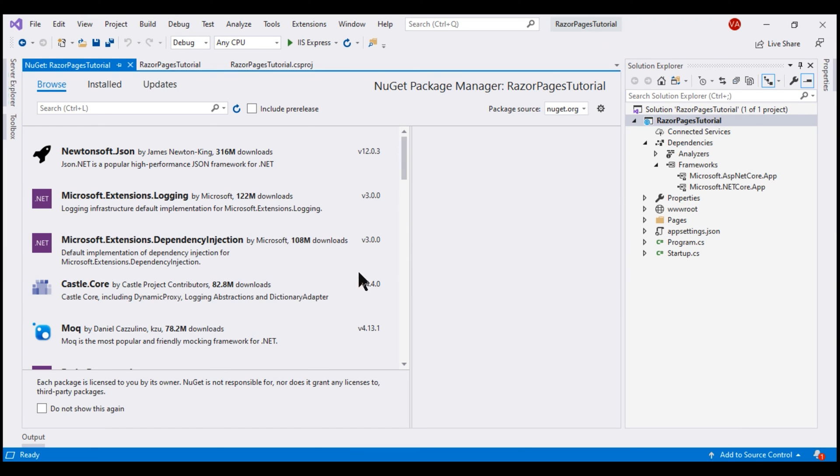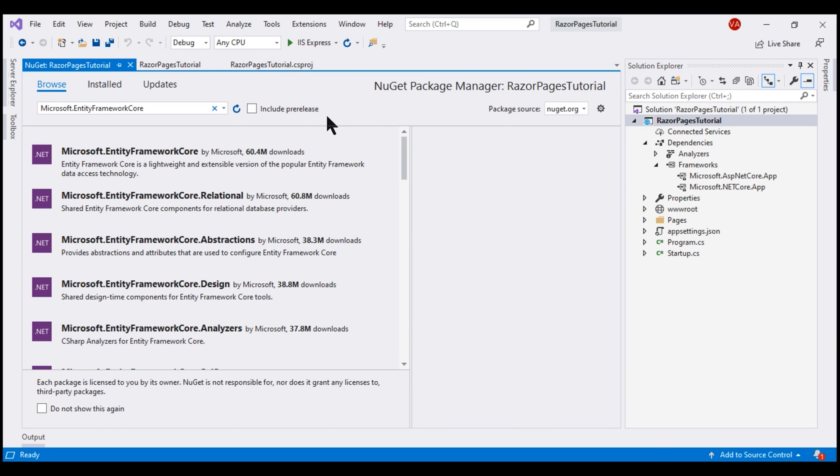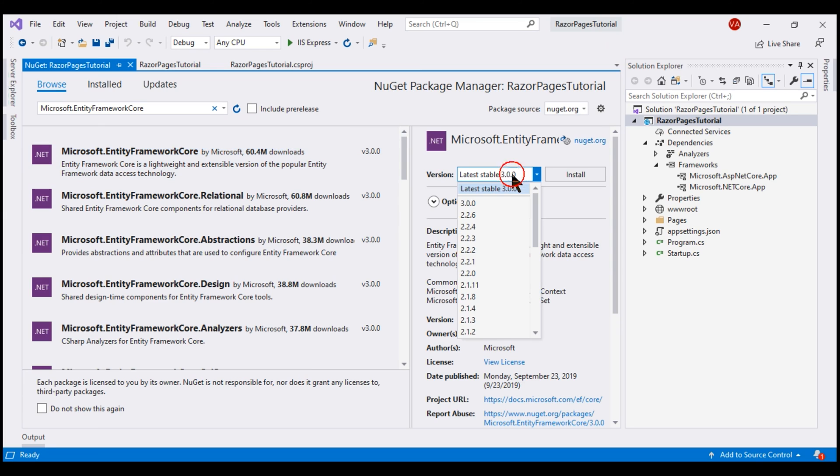Make sure you are on the Browse tab and the package that we want to install is Microsoft.Entity Framework Core. Here is the package and from the drop-down list right here, you can select the version that you want to install.